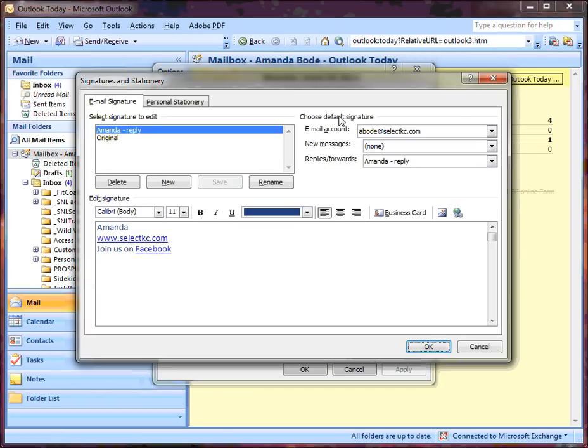When you click on Signatures, your Signature edit box comes up. This is where you can create new signatures or edit signatures that you've already created.